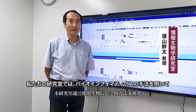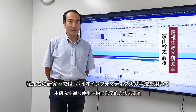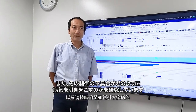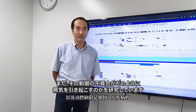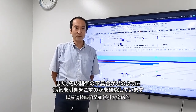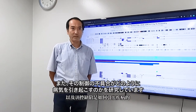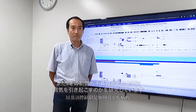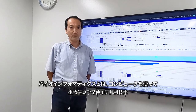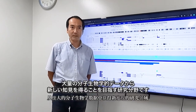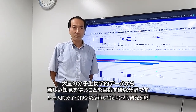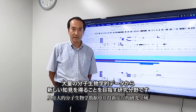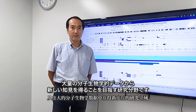In our laboratory, we are studying how gene expression is regulated and how the effects of the regulation can cause diseases by using bioinformatics approaches.